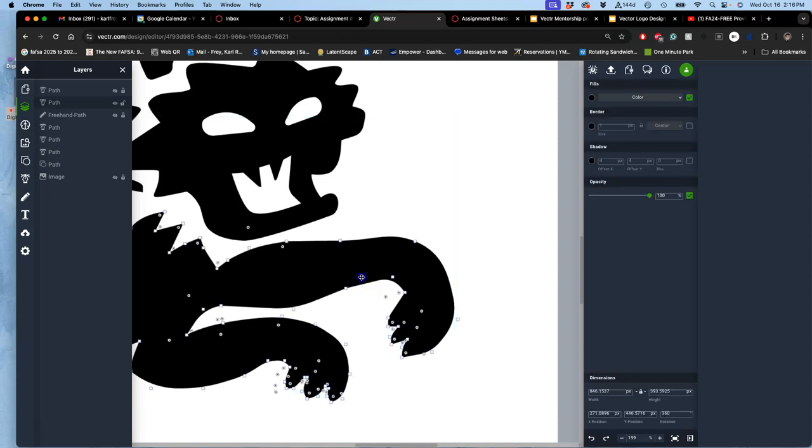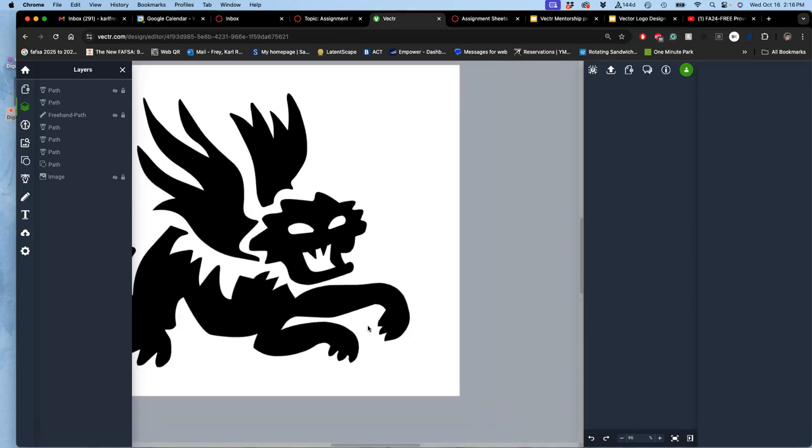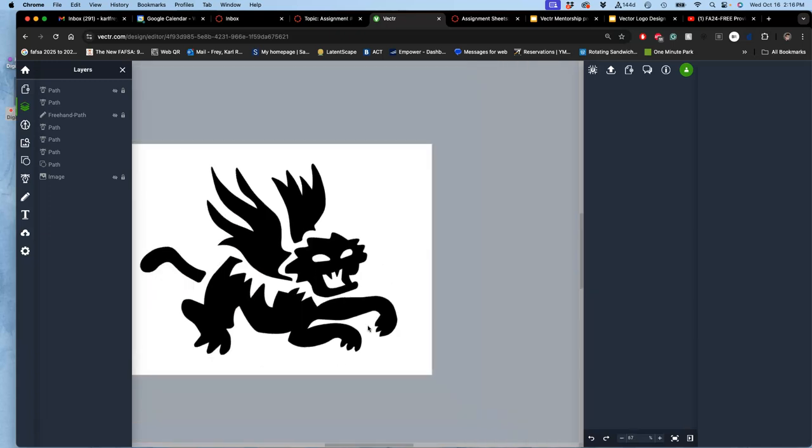And then once you're happy with it - actually, I liked it before. It's tricky.